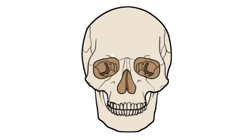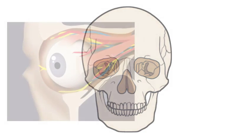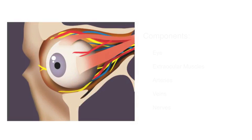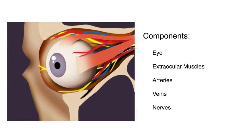These bones protect what's inside the orbit. The orbit's components include the eye, extraocular muscles, arteries, veins, and nerves.